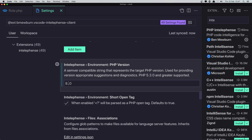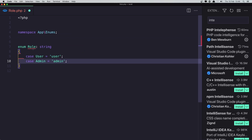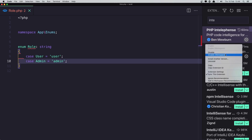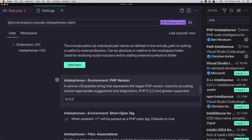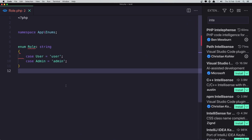If you have PHP 8.0 set here, you'll see an error for the enum name. You need to change it to PHP version 8.1, save and close. Now the enum works correctly.